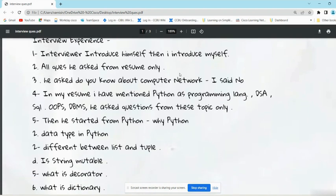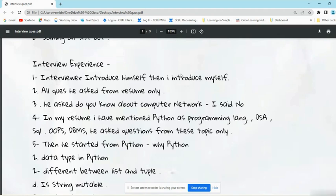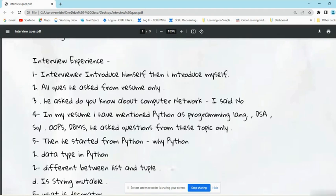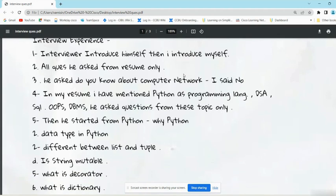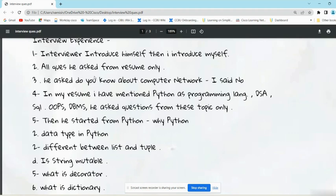Now we will see the interview experience. As we all know, basically we have three rounds: first is technical round, second is managerial round, and third is HR round. When the interviewer came into the lobby, he introduced himself and then the student introduced himself. Whatever you have mentioned in your resume, the interviewer asks those questions only. The interviewer asked all the questions from the topics that he mentioned in his resume.